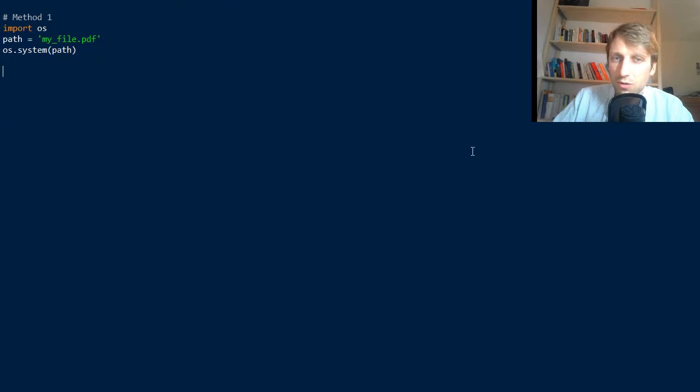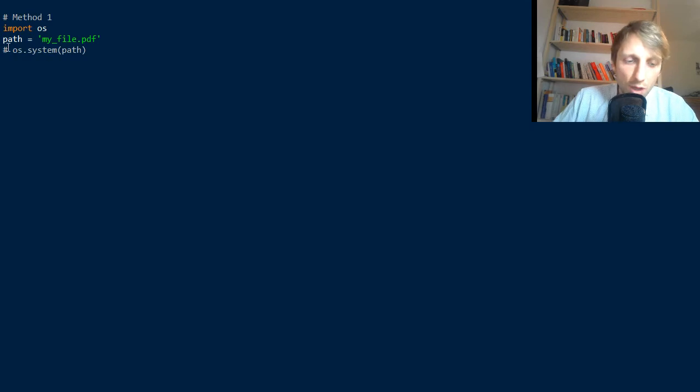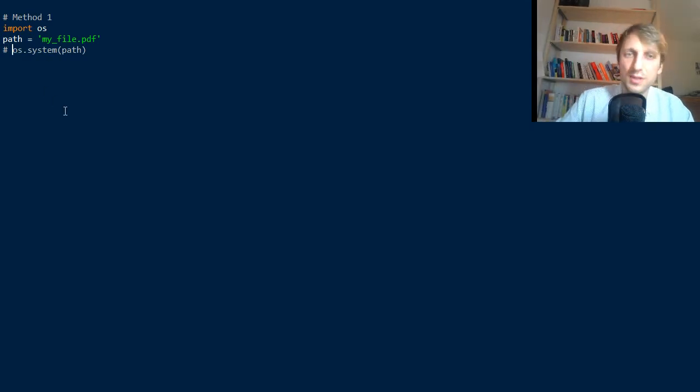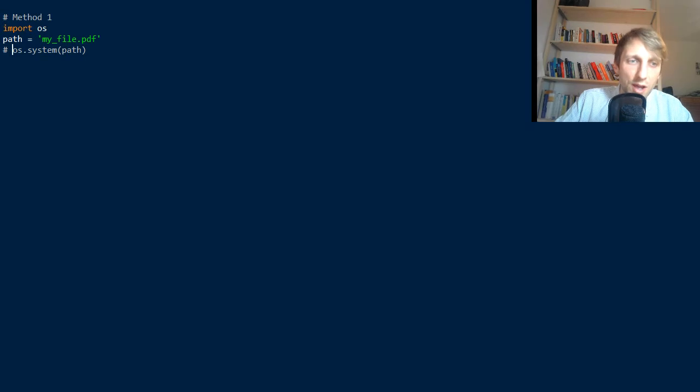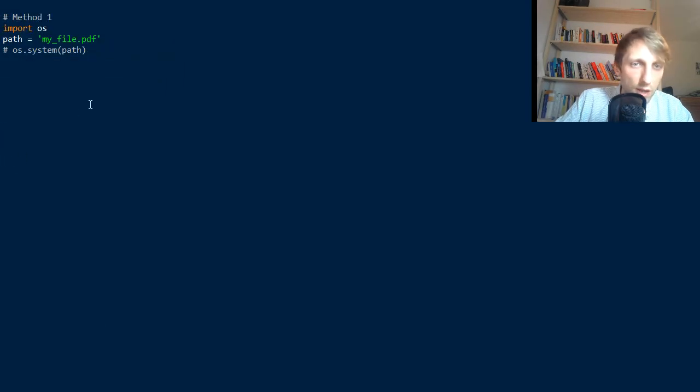So what if you don't want to open the terminal in between that then opens the PDF, but you want to open the PDF right away? What can you do? You can use the second method.